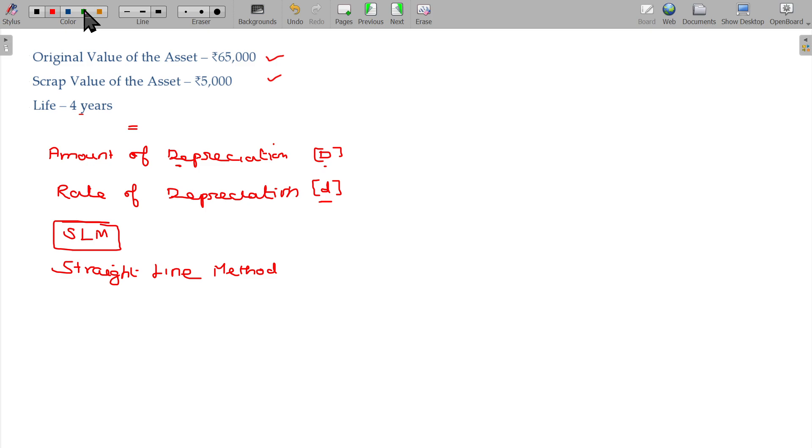Amount of depreciation: 65,000 rupees after the usage, it becomes only 5,000, but the useful period being 4 years.